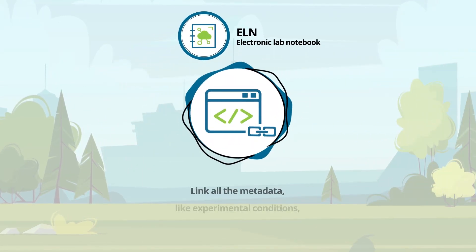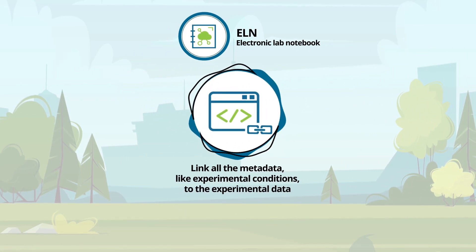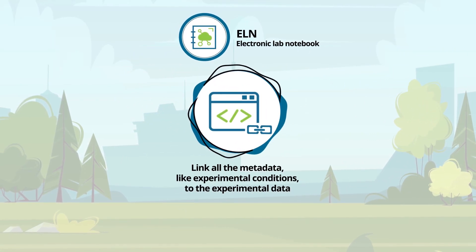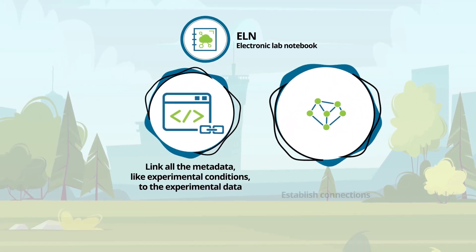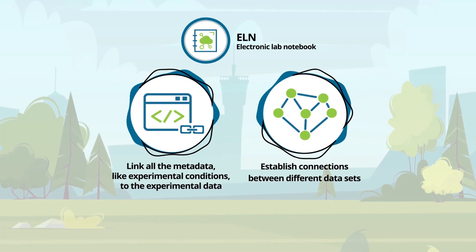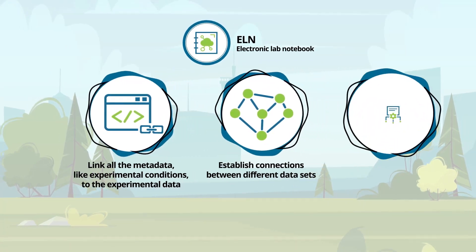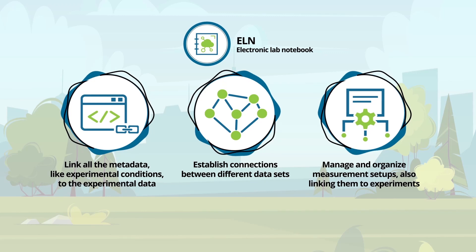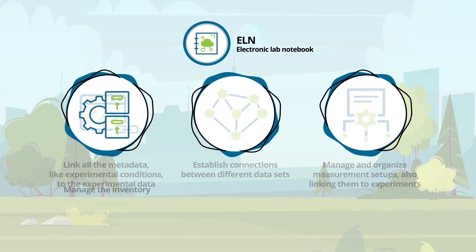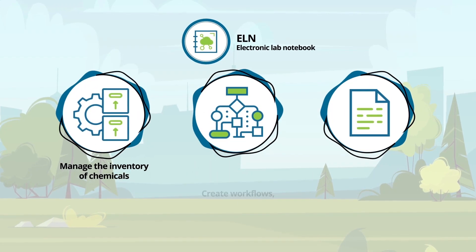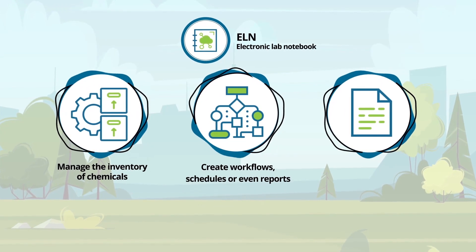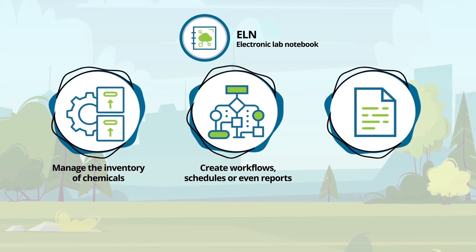It can link all the metadata, like experimental conditions, to the experimental data, establish connections between different data sets, manage and organize measurement setups also linking them to experiments, manage the inventory of chemicals, create workflows, schedules, or even reports.